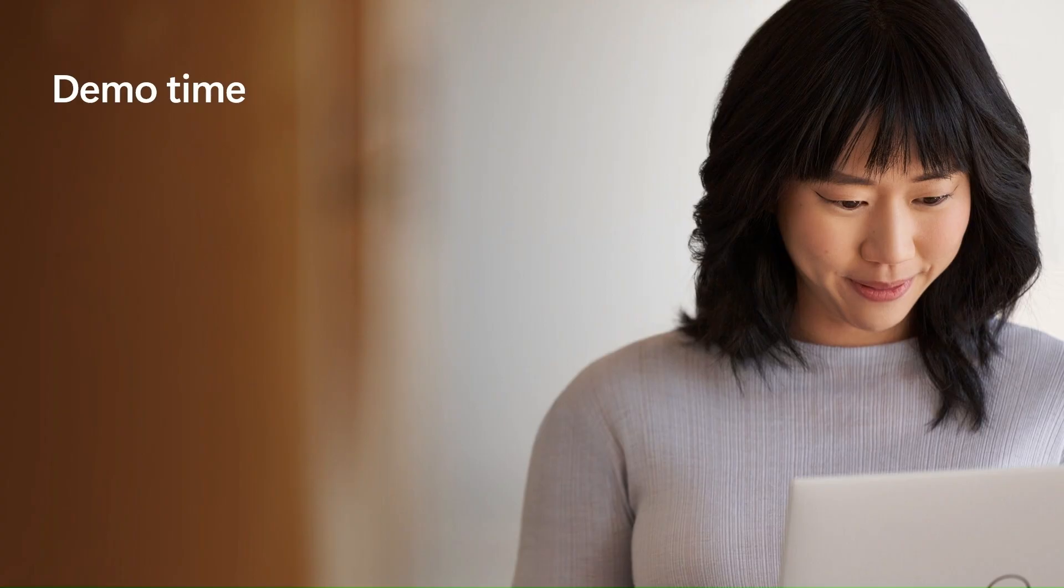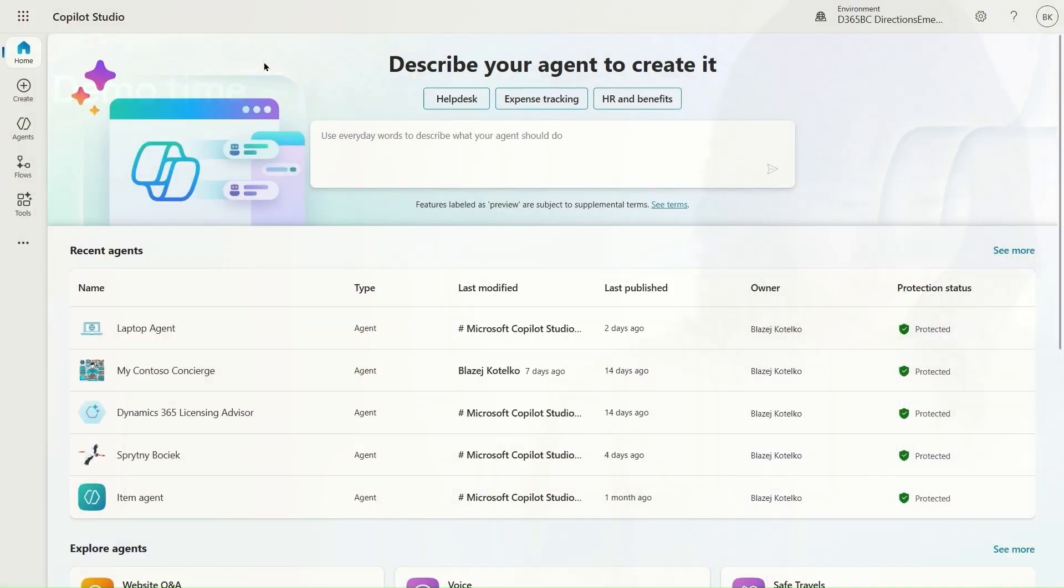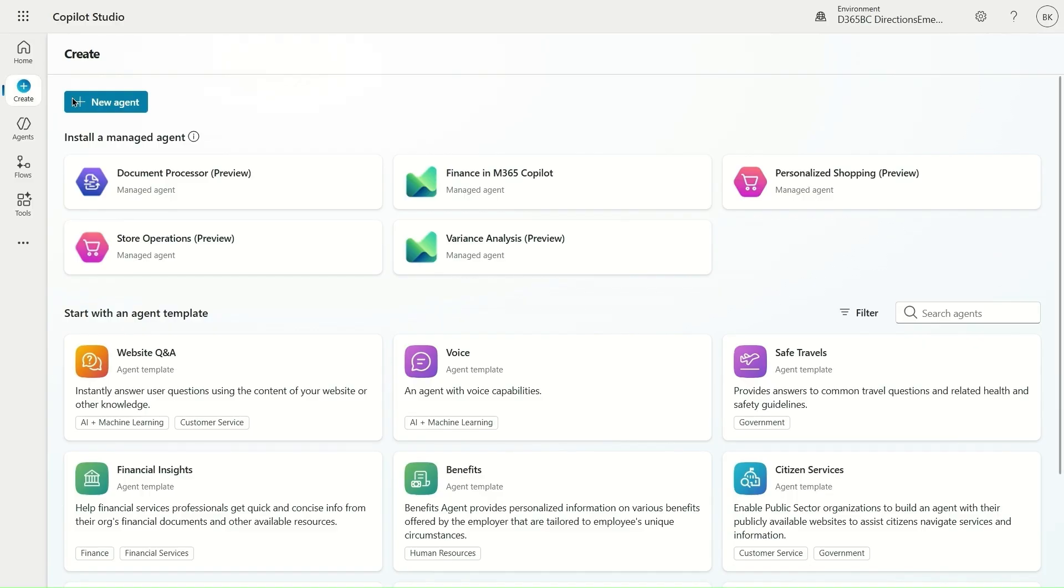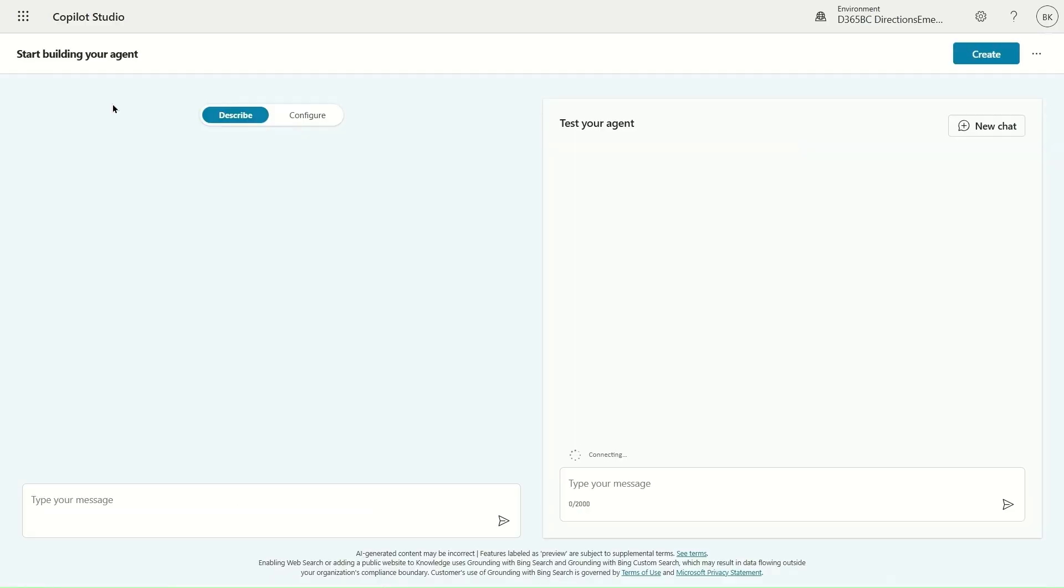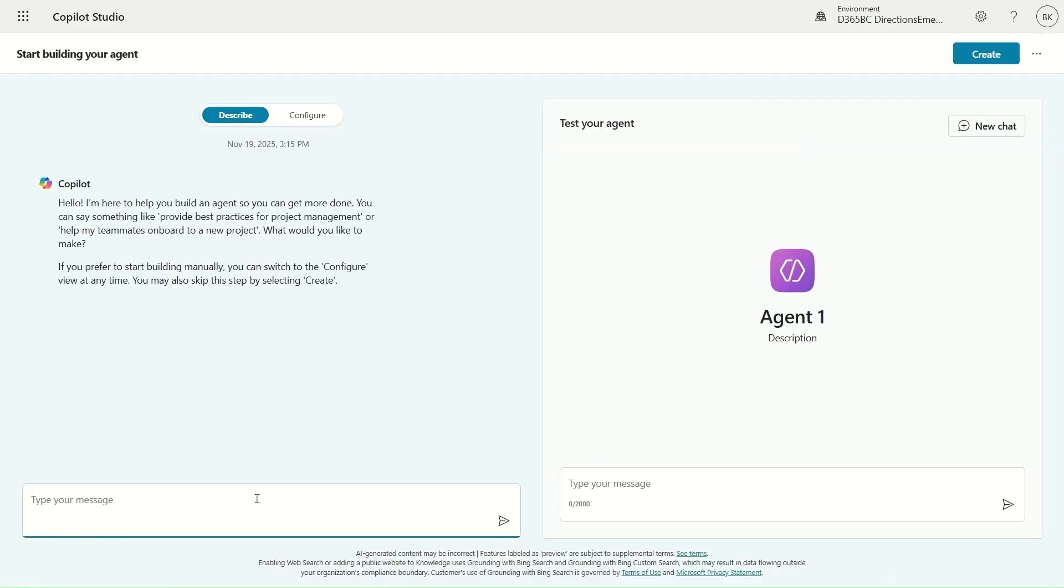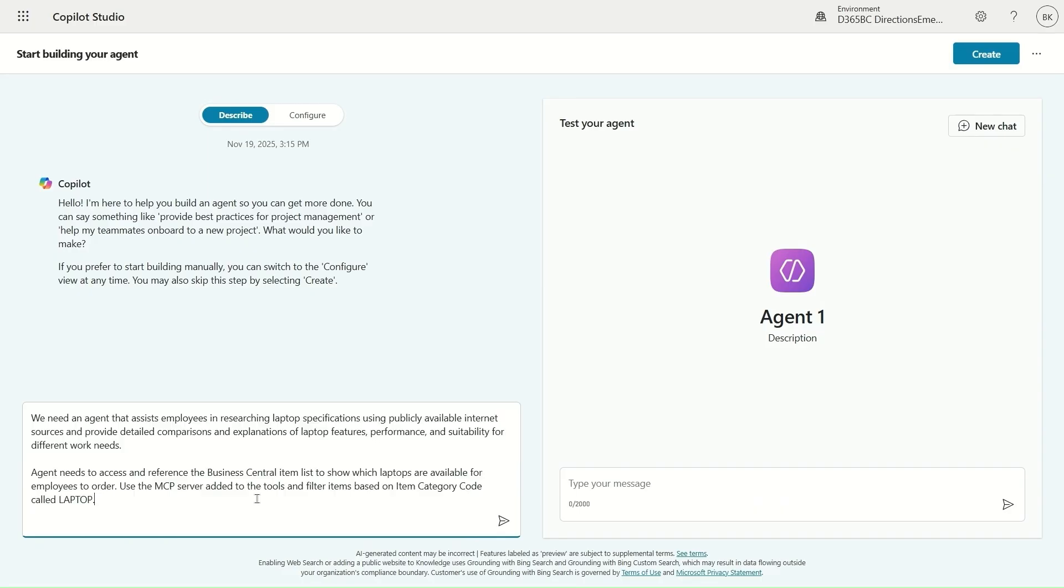Let's show that in a demo. Here I am in Copilot Studio and I would like to build a new agent. So I select new agent button and I present a description. Here a Copilot Studio built-in Copilot helps me build an agent.